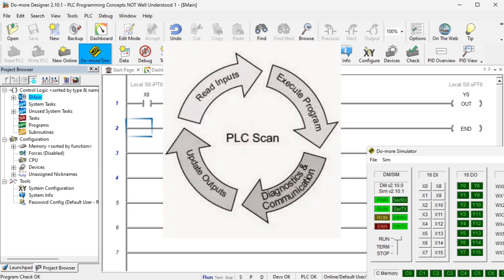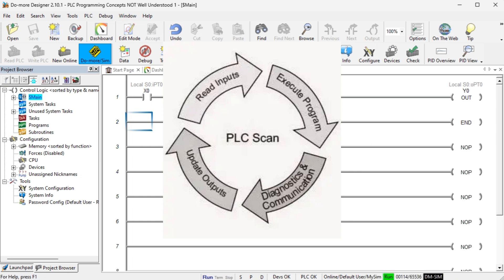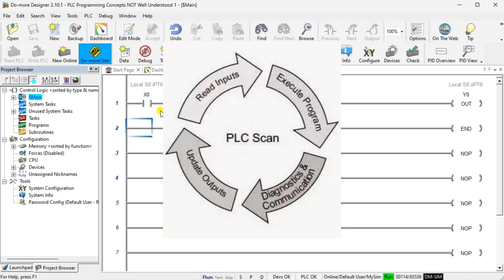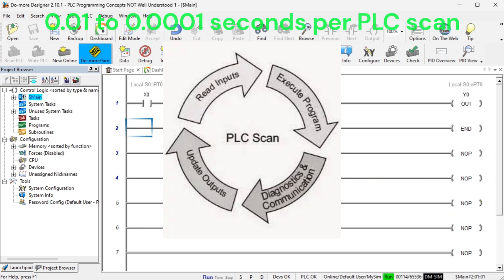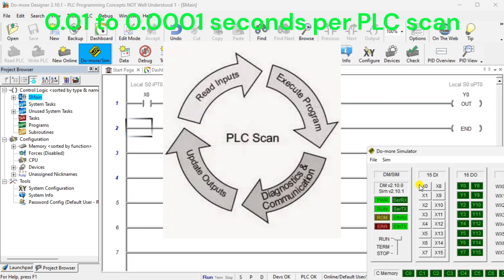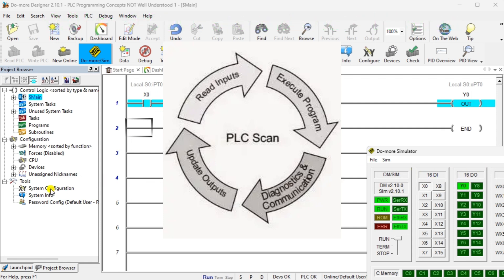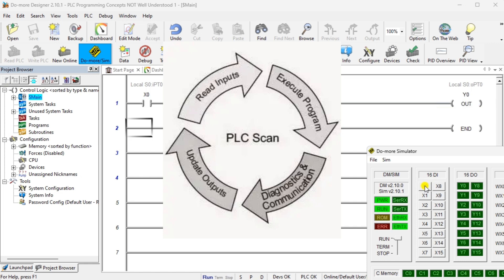Typical scan times range from 10 milliseconds to 10 microseconds. This translates from 0.01 to 0.0001 seconds per PLC scan. Once the PLC inputs are read, the program or programs are executed. The program will read the memory area for the inputs and set the memory areas for the outputs as it executes your instructions.